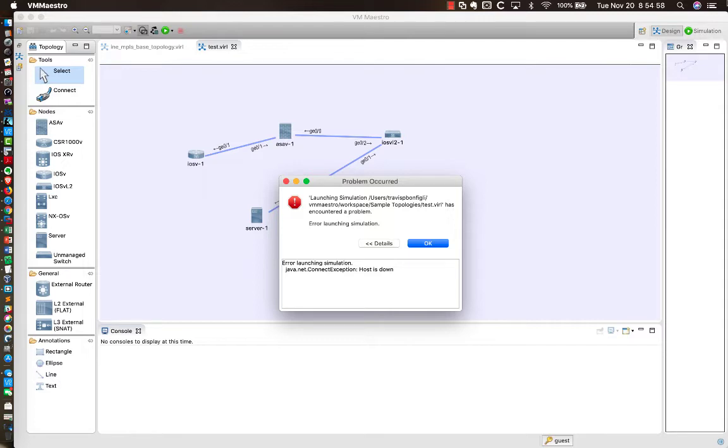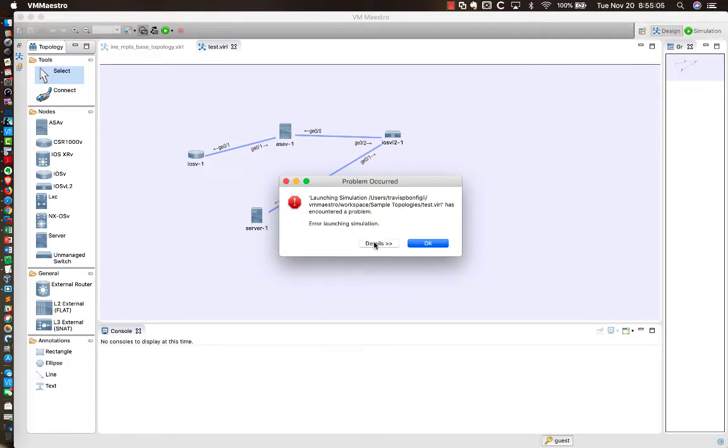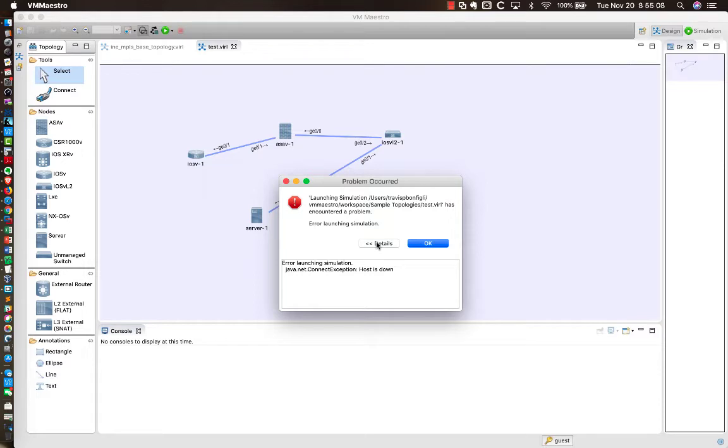I received this error. And it's basically when you go into the Details tab, if I were to collapse the Details tab and then open it up a little further, you can see we get this error launching simulation, java.net.connectionException Host Is Down.